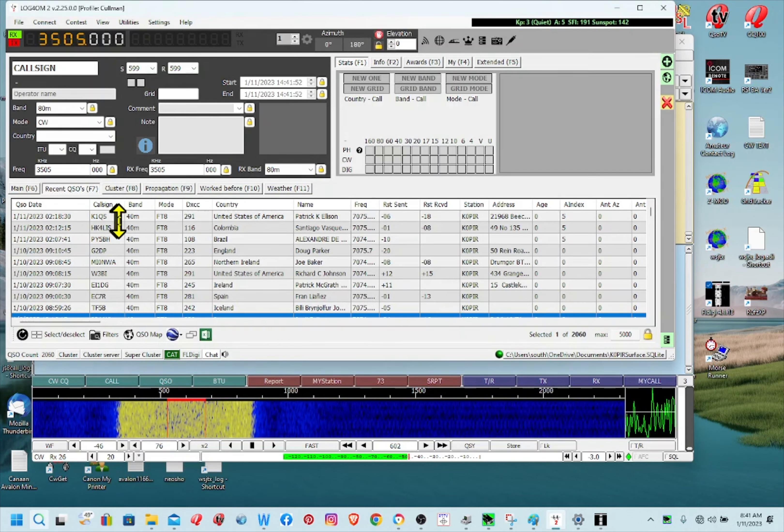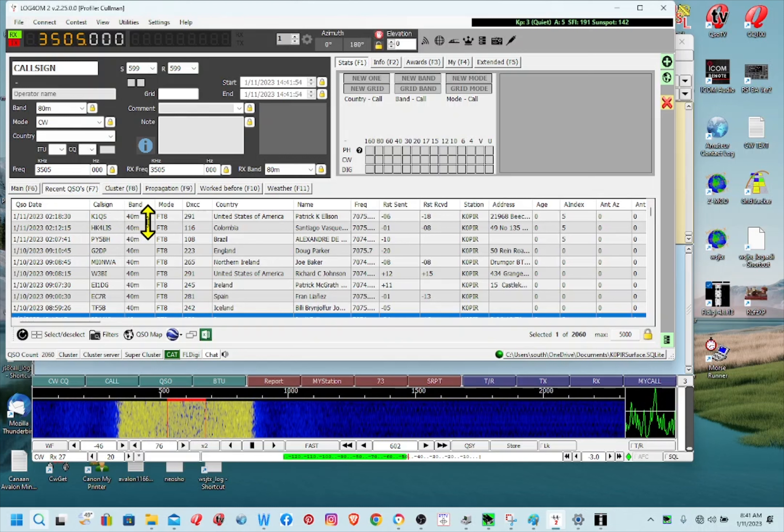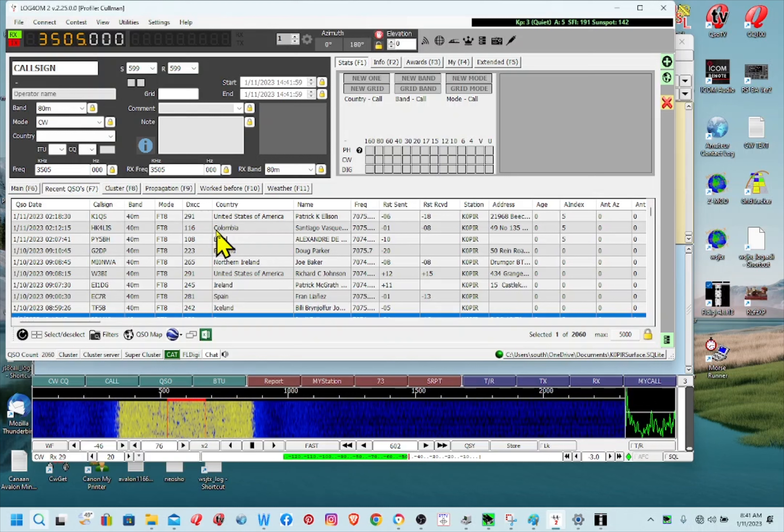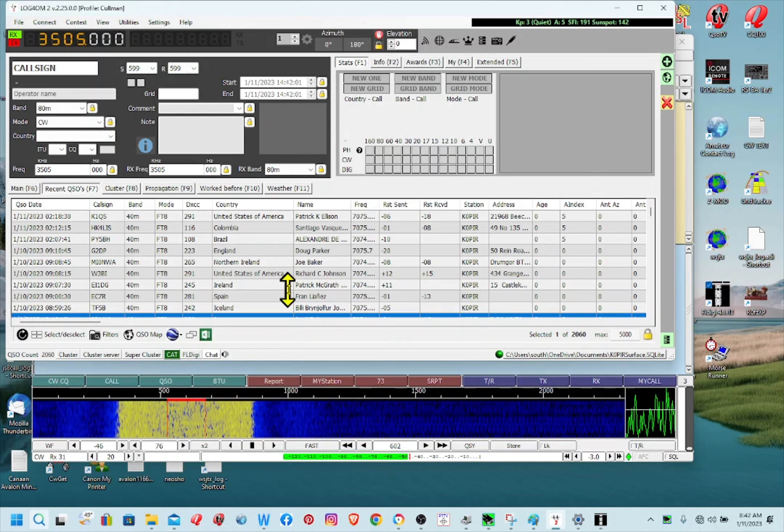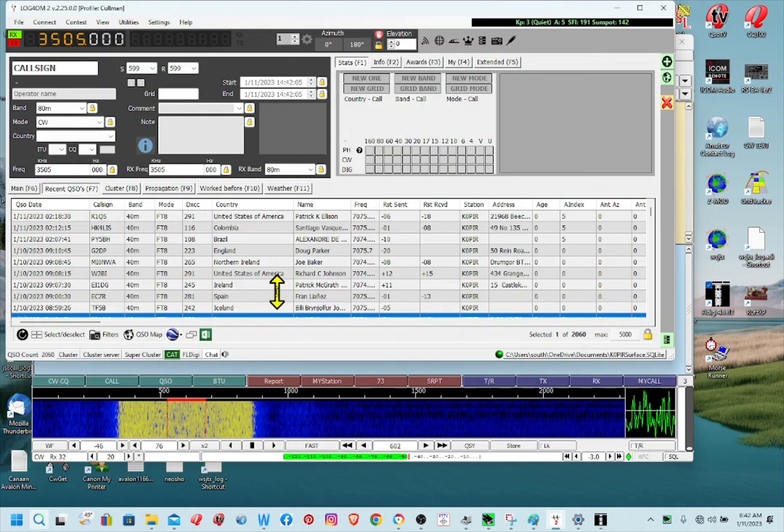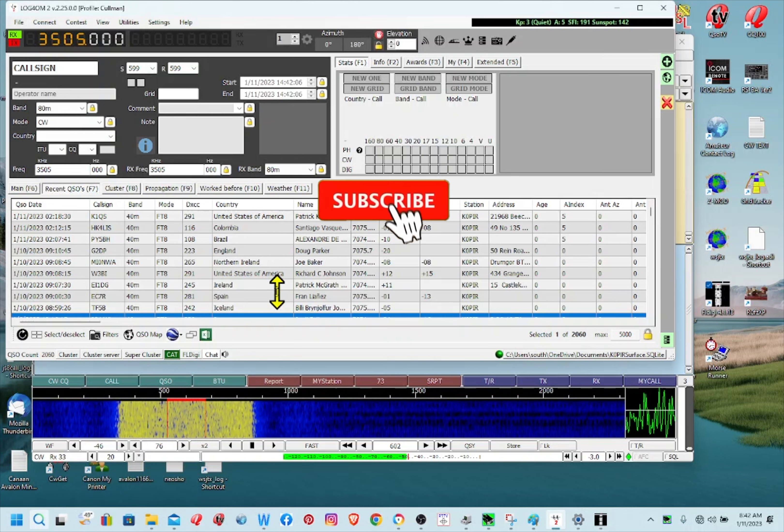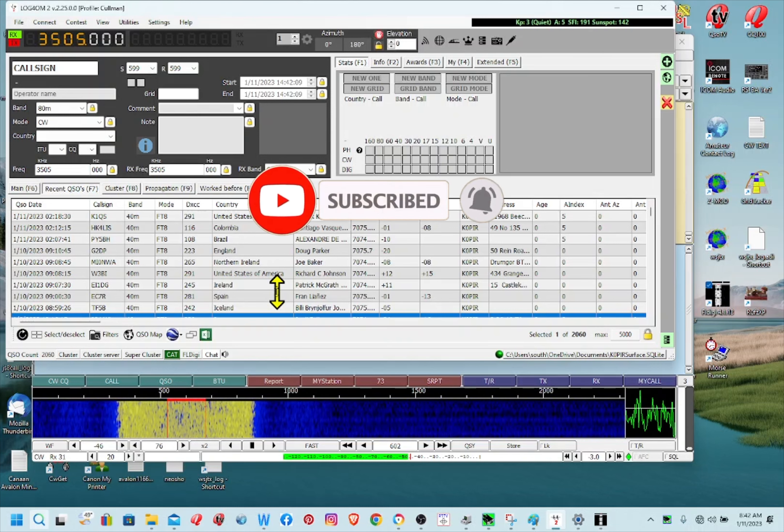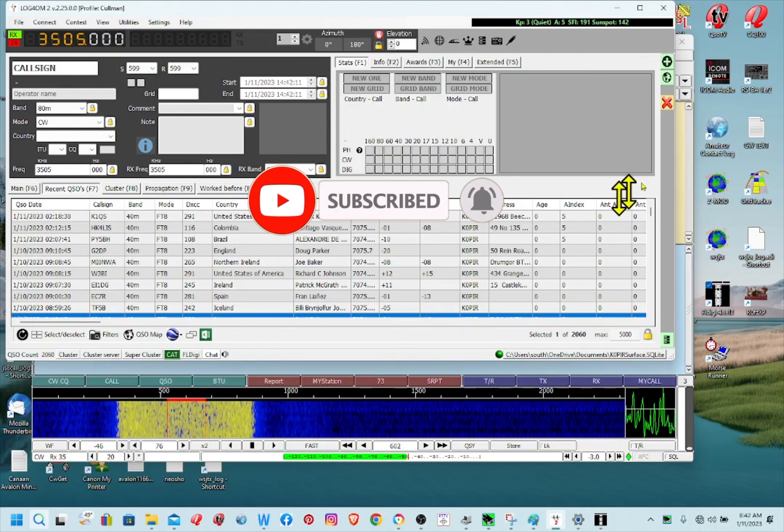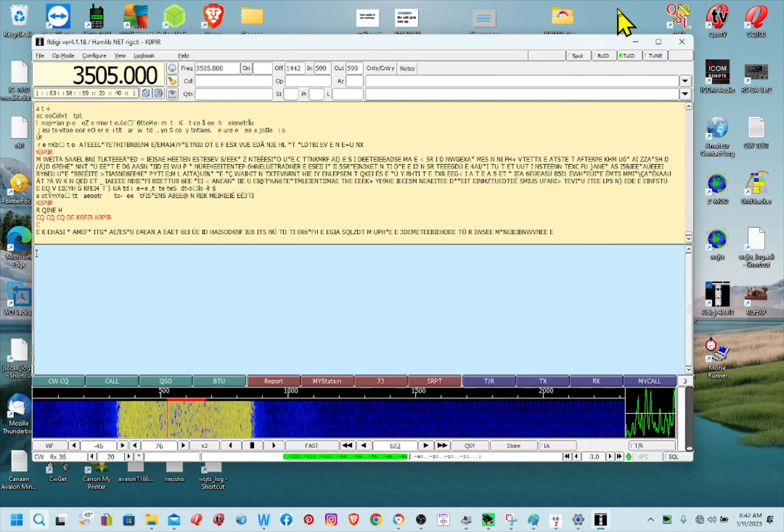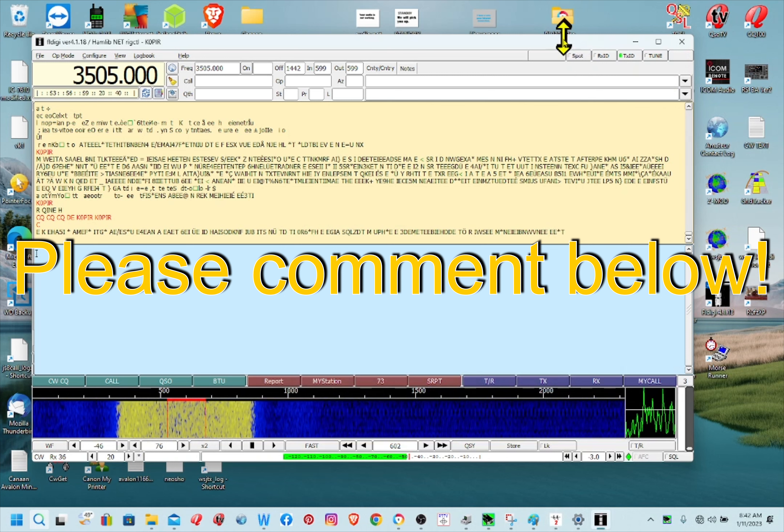So that's how that works, and I'm going to try using MMTTY the same way so I can use RIDI FSK and have MMTTY log right into Log for the Old Man. Okay, well if you have any questions please ask them below.